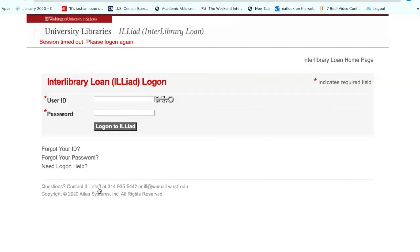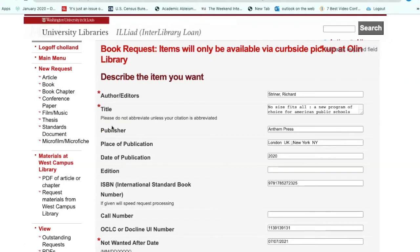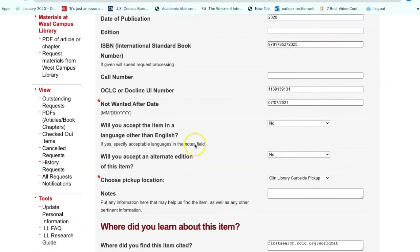Iliad is our interlibrary loan service, and what you'll need to do is enter your Wustl key to get into your personal account. As you can see, all of the information about the book has been auto-fed into the form from WorldCat. All you need to do is scroll down to make sure that the not-wanted-after date is filled in and the pickup location is filled in.